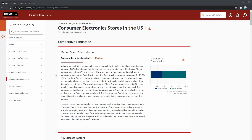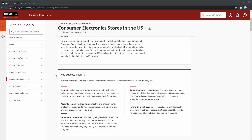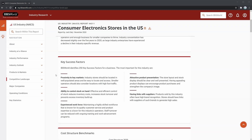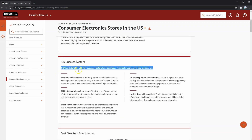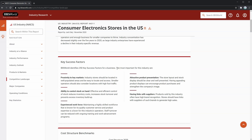One of the most important parts of the report are the key success factors. IBISWorld identifies 250 key success factors for a business. These key success factors show what makes a business in this industry perform well. You can use these to evaluate how well a borrower is targeting and fulfilling these success factors to get an idea of how they'll perform going forward.